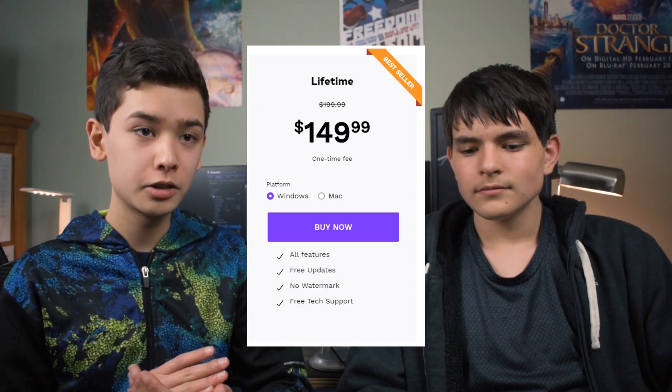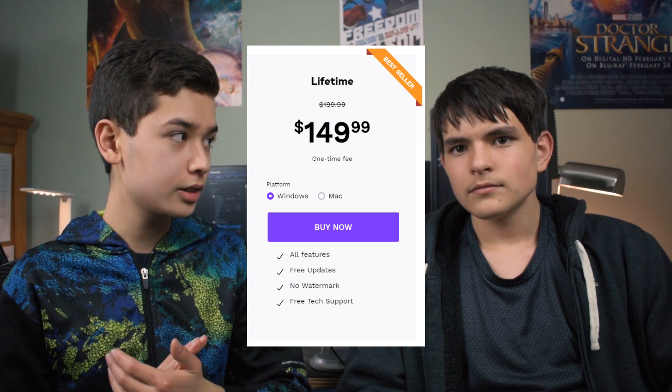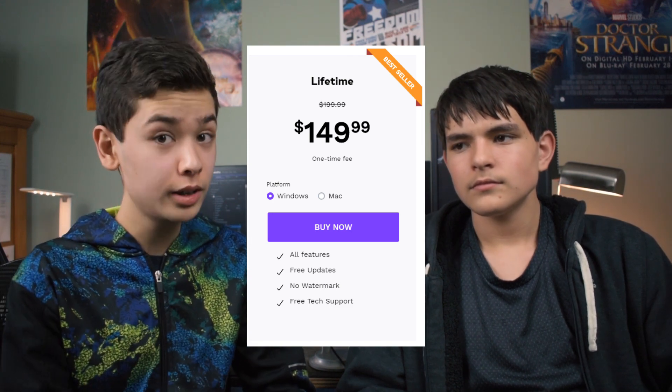Filmora Pro is $150 as a lifetime license. If you're upgrading from Filmora 9, they are running a discount, though I don't know if they still are. That's a really good price because you're essentially getting Premiere and HitFilm smashed into one for a lot less.